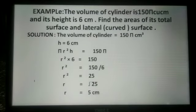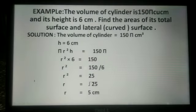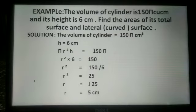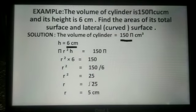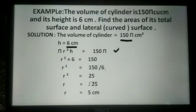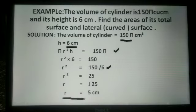Now in this example, the volume of a cylinder is 150π cm³ and its height is 6 cm. Find the areas of its total surface and lateral (curved) surface. In the solution, volume equals π·r²·h equals 150π. Pi cancels, giving r² × 6 equals 150, so r² equals 25 and r equals 5 cm.